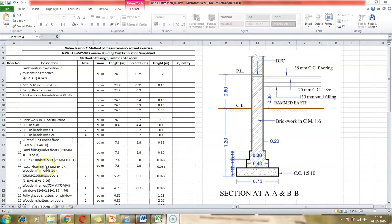The next item is cement concrete flooring, 38 mm thick. We again take the internal dimensions of the room — 7.8 and 3.8. The flooring thickness is 38 mm, and converting to meters gives 0.038. So the cement concrete flooring quantity is 7.8 × 3.8 × 0.038.